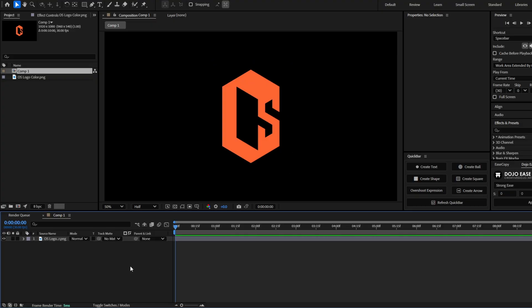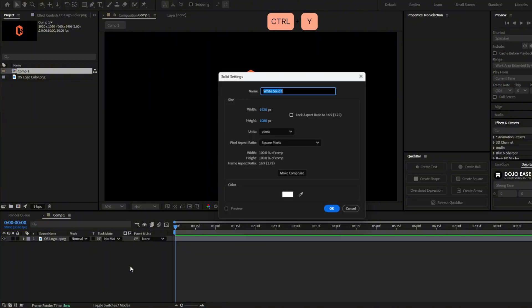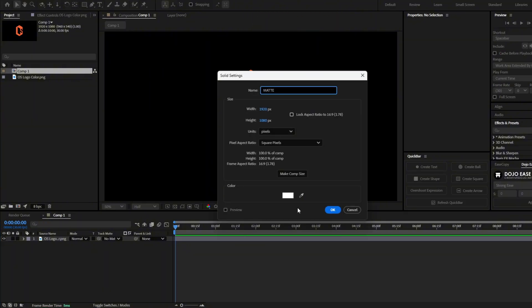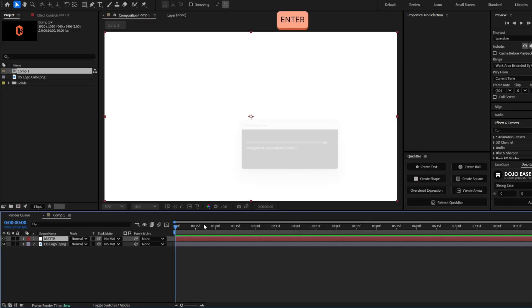The first thing we're going to make is to add a matte that will reveal this logo with that pixel effect. So let's create a solid layer with Ctrl Y and let's call this mattes. It can be any color.